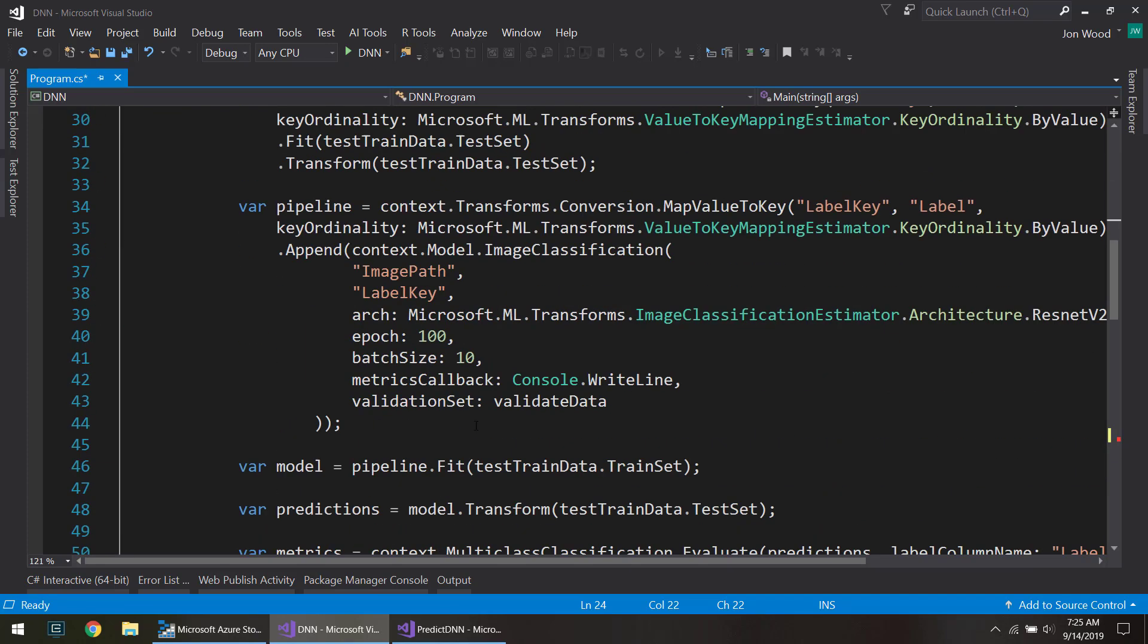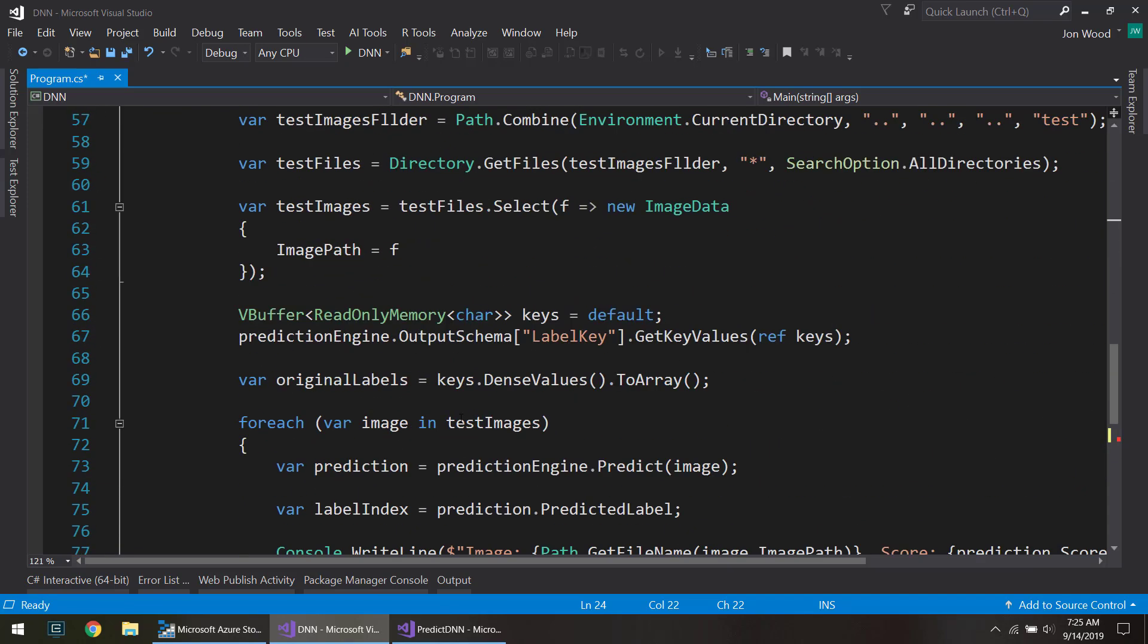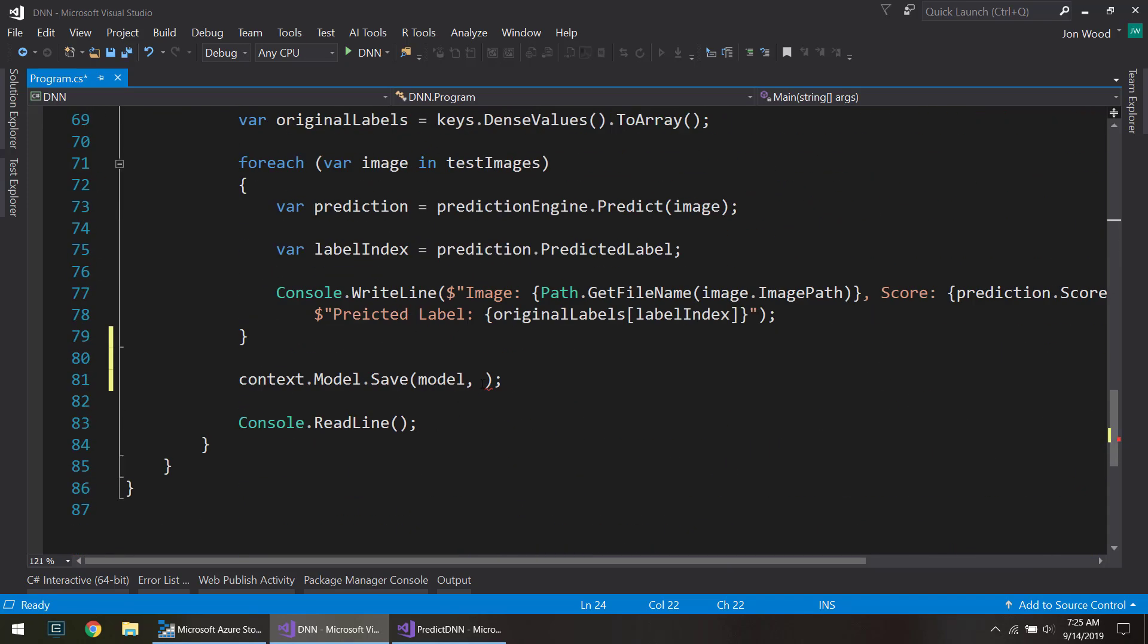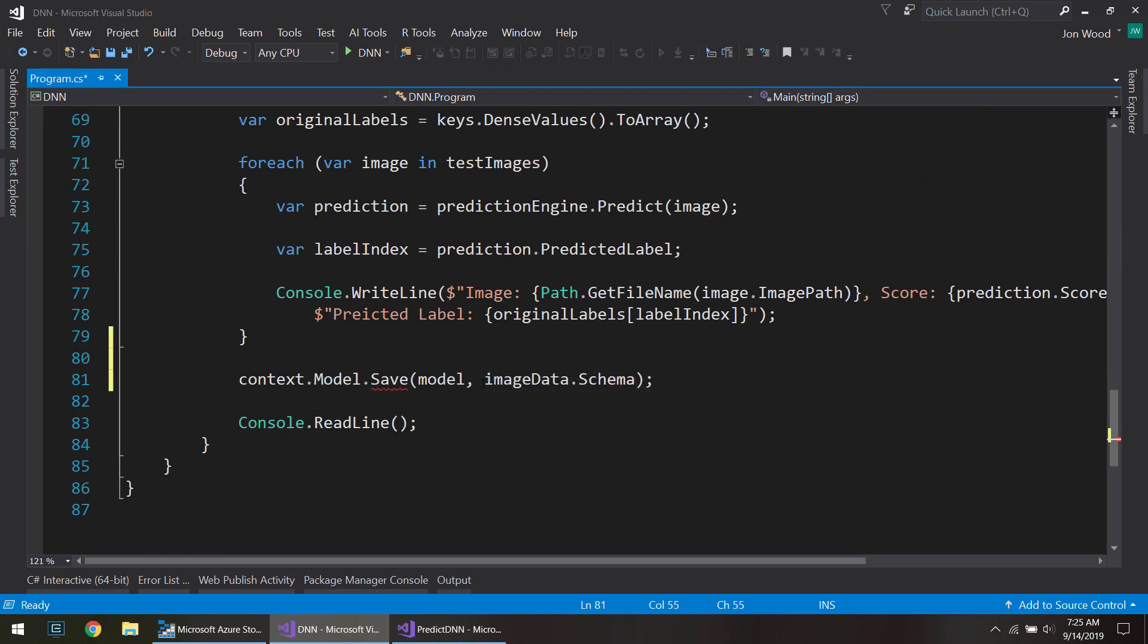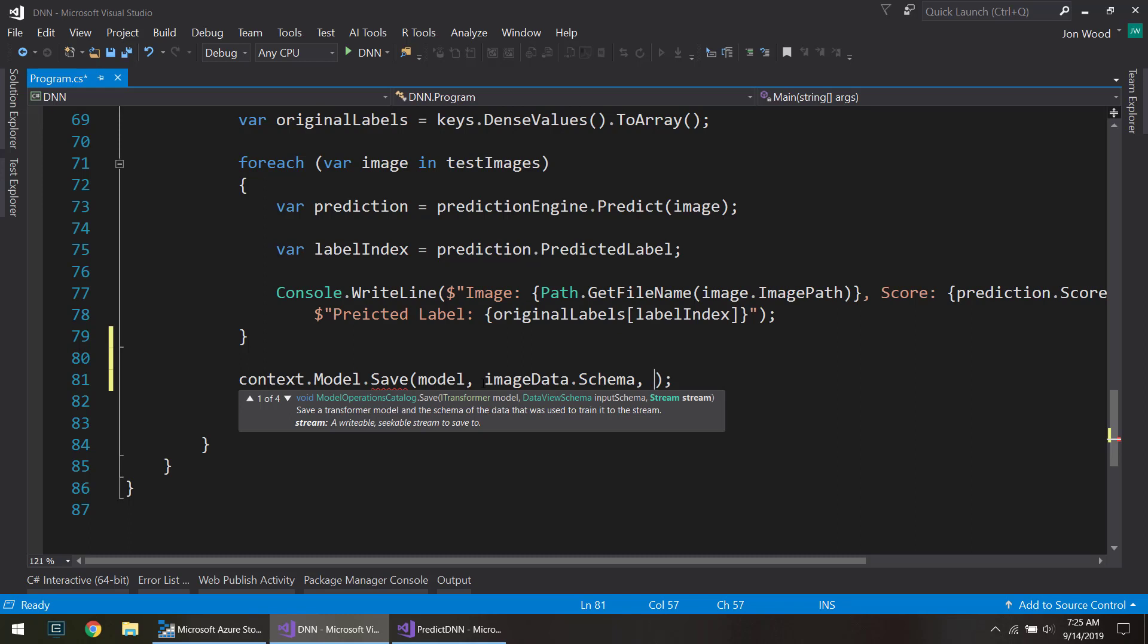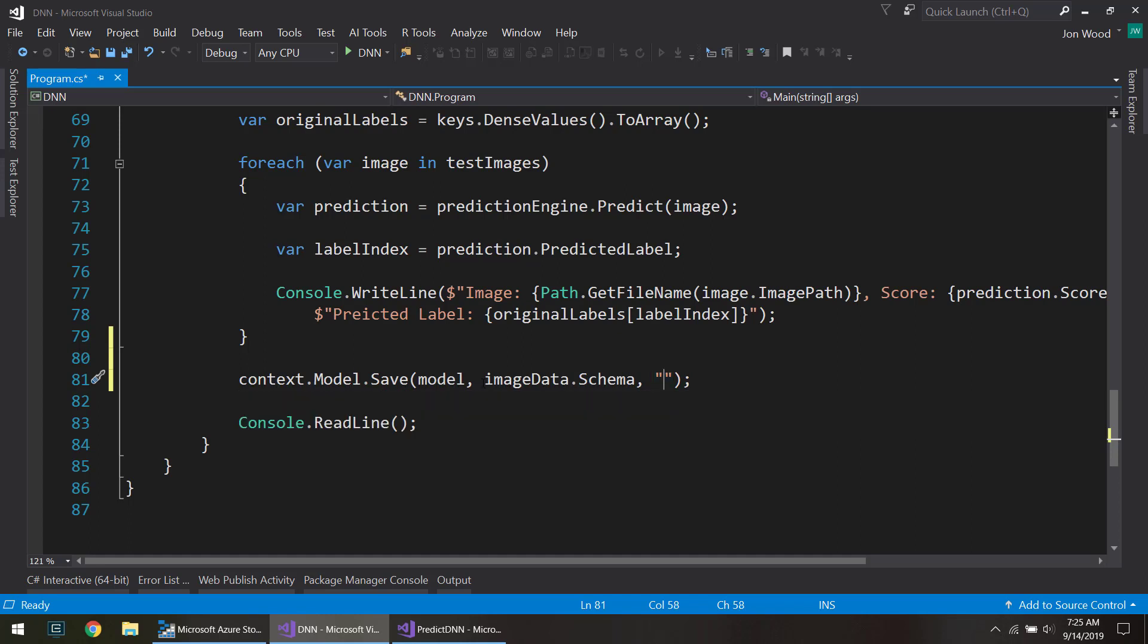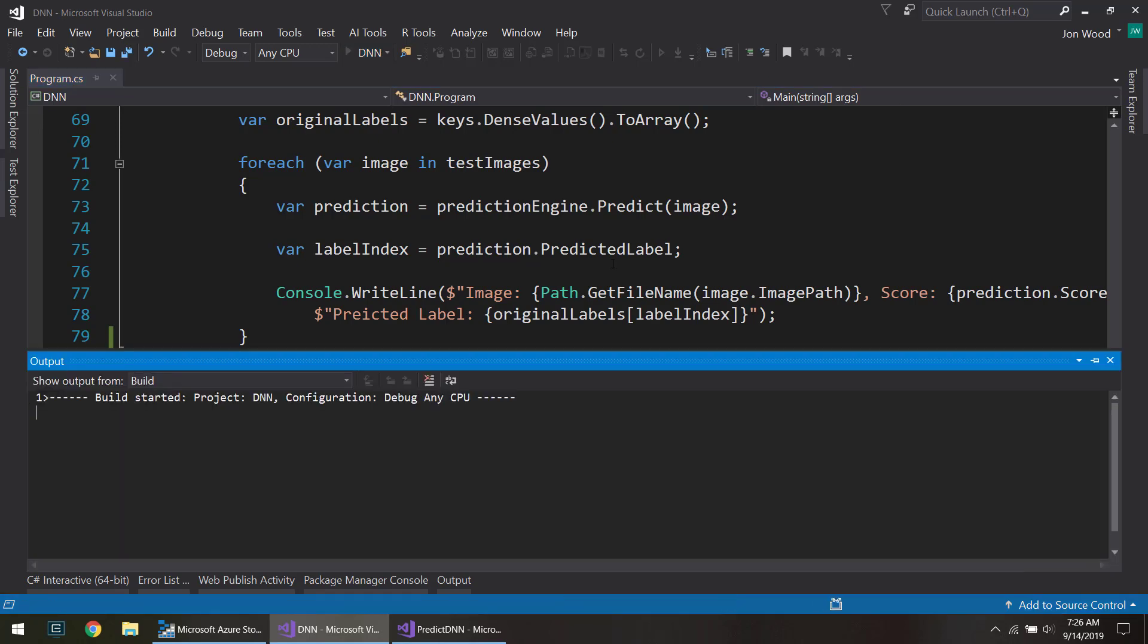So image data, and then we can do .schema, and then the next thing is you can either give it a stream or a string for the file path. So I'll just do that and I'll just save it directly here. I'll call it dnnmodel.zip. And what I'm going to do is I'm just going to run this again real quick.